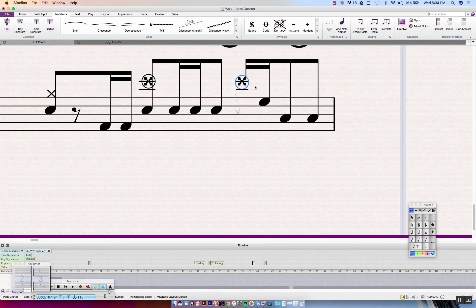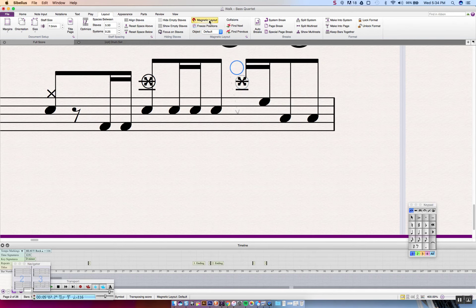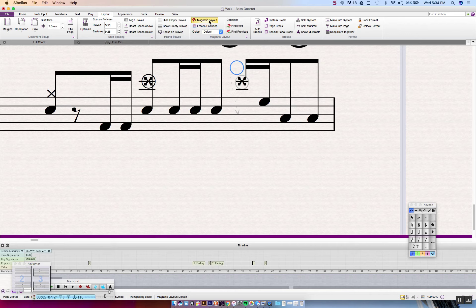And I have Magnetic Layout toggled off. If I had it toggled on, it would be like this. You would see it wouldn't want to intersect with any other line. And so if you have that selected and you have this issue, make sure to toggle Magnetic Layout off.